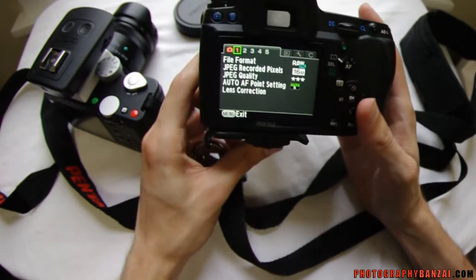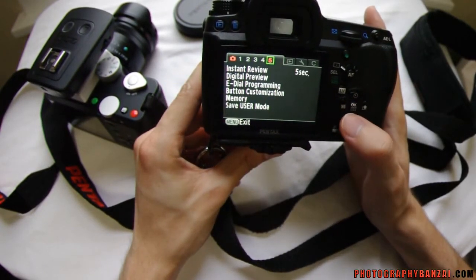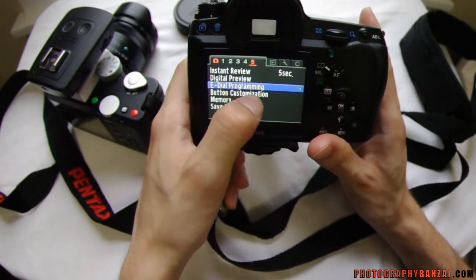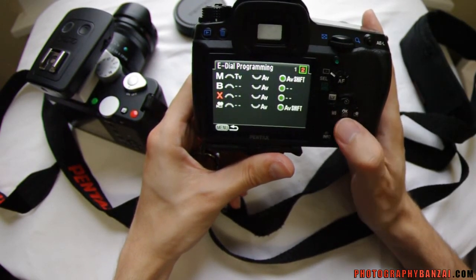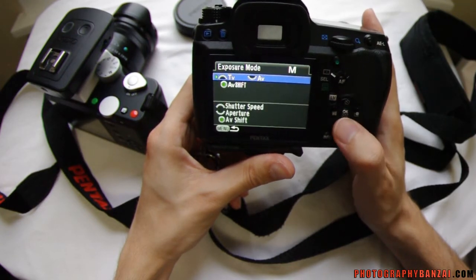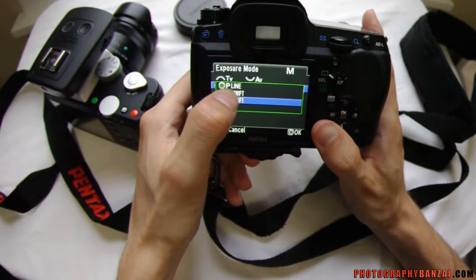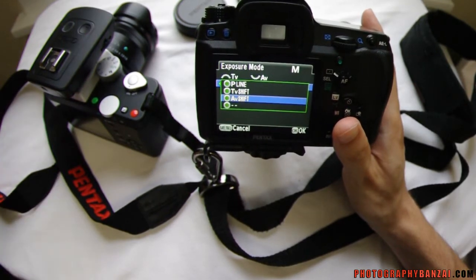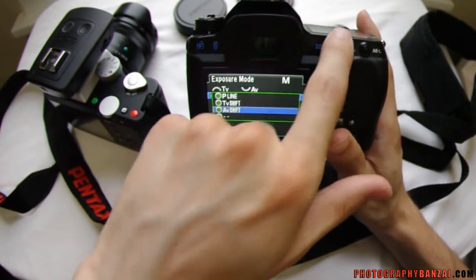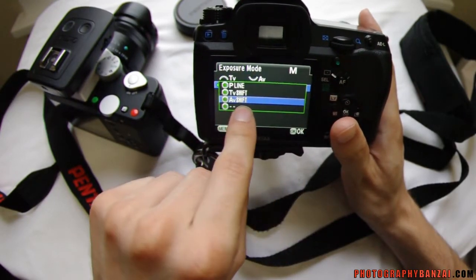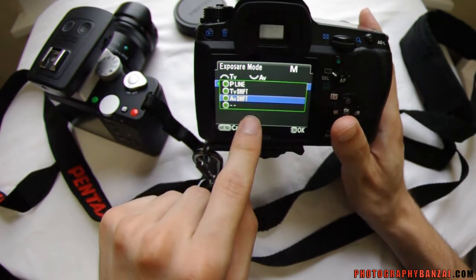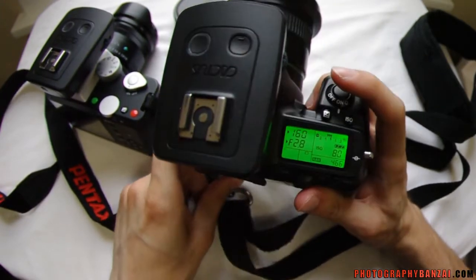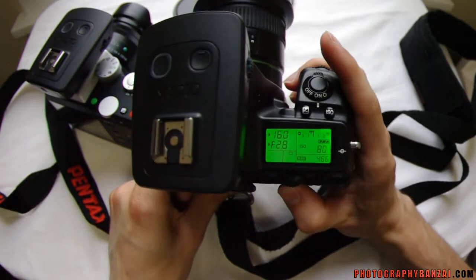So I went through the options and there's actually something to change that. You go into Custom Menu number 5, E-Dial Programming, and then go to manual mode. What it's normally set to for the green button is P-Line, which uses things like MTF, depth of field priority, or action priority — and that changes both the shutter speed and aperture. But you can just select aperture shift. So I have that set to aperture shift instead of P-Line, meaning when I press the green button in manual mode it will only change the aperture.